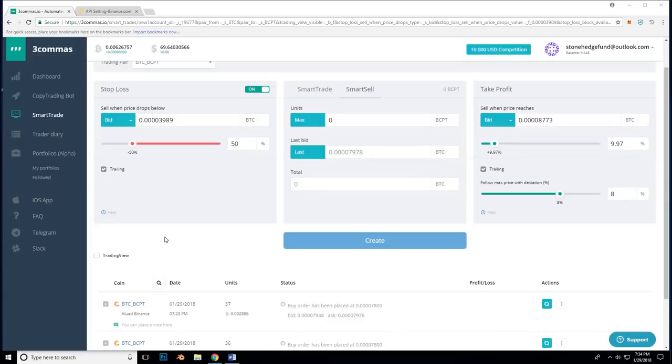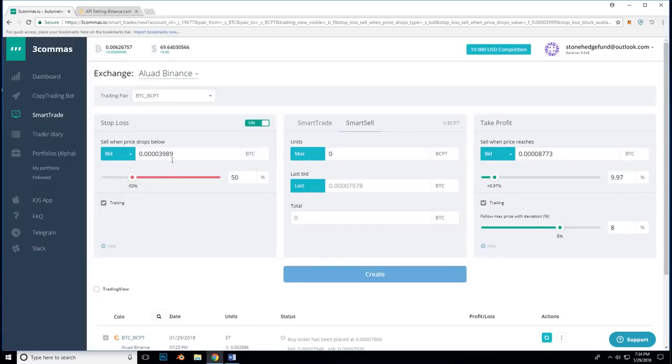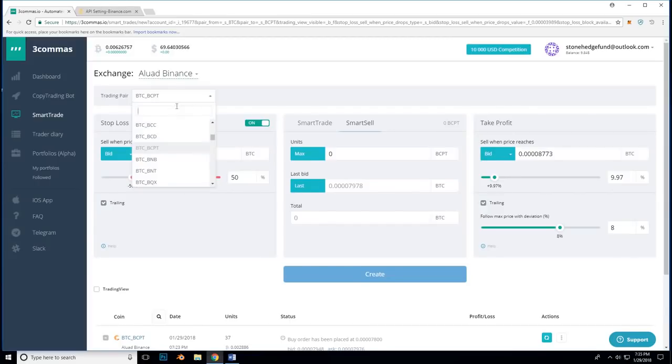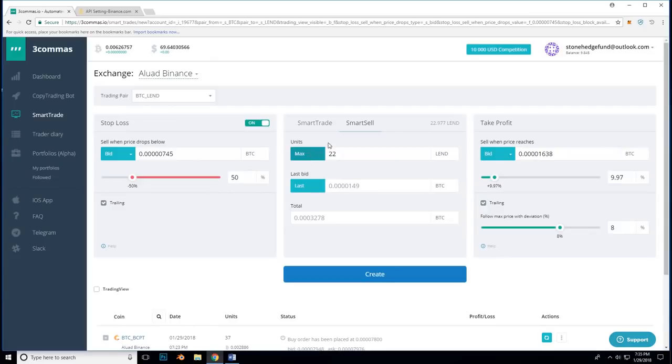Next, we are going to set sell conditions for coins I already own. I will click on the smart sell and search for the coin that I would like to set a contract for. Here, I have a longer term hold and I will be holding lend. Because it is a longer term hold, I will be selling at a much higher target and I will also set trailing stop loss to increase as the price does. I go up to trading pair and I search for lend. I want to sell it for bitcoin, so I am going to click on the BTC underscore lend pair. From here, I am going to set the amount of units in the middle that I want to sell. I will just do the maximum for now.